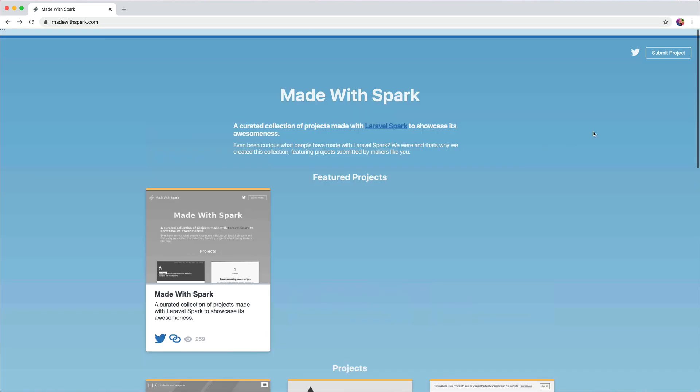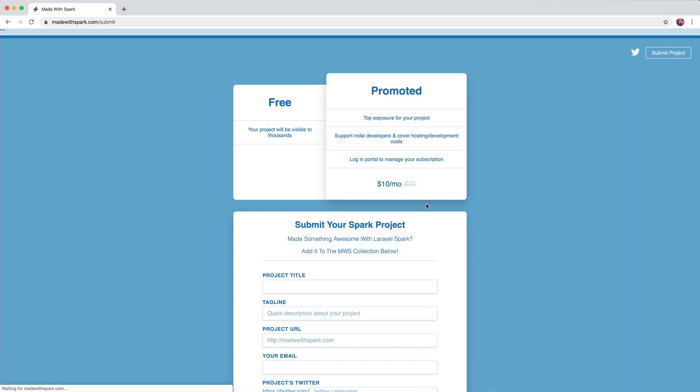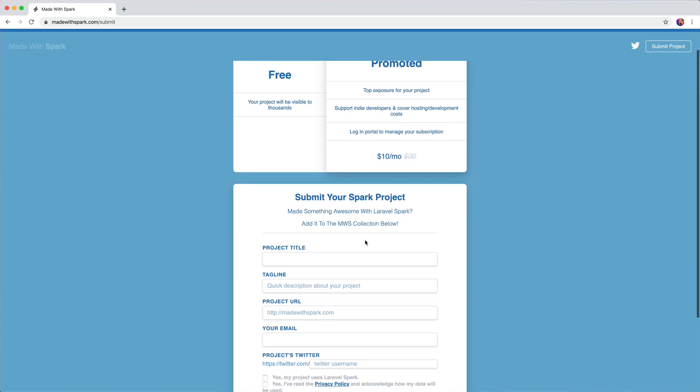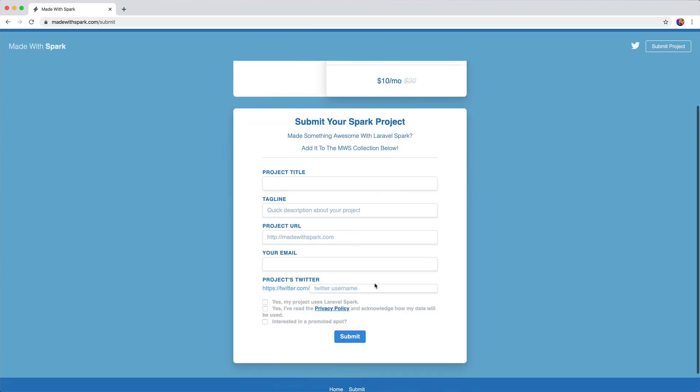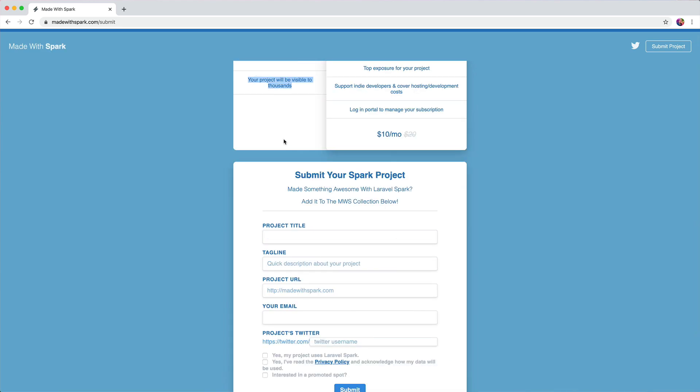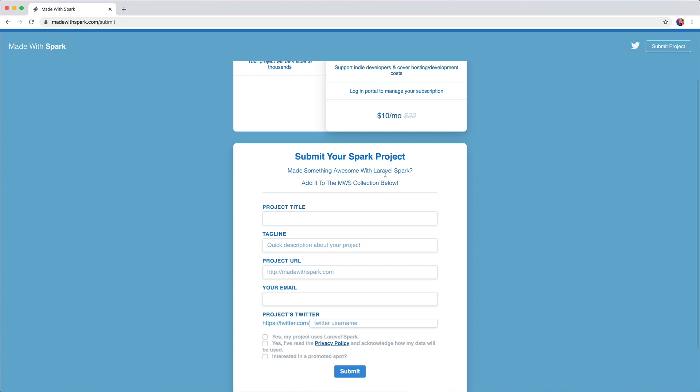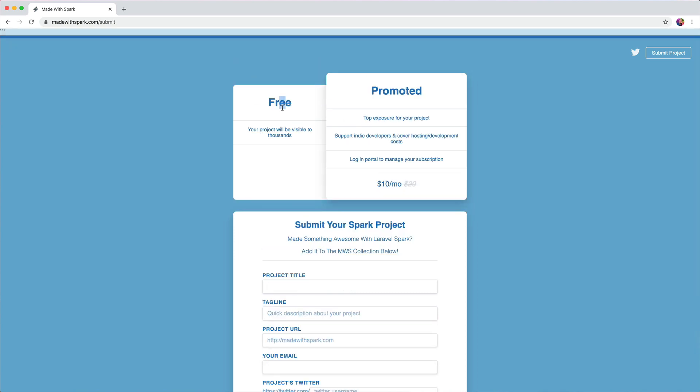The submit project form here, my first thought when I saw this was that these were like selectable and I was locked into the promoted option, like this $10 a month promotion thing, and that I maybe wouldn't submit a project because I wasn't sure if I was going to get the free one. Also, I'm assuming that when you have a promoted one it goes into that featured spot, although it's not perfectly clear. I'd describe that.